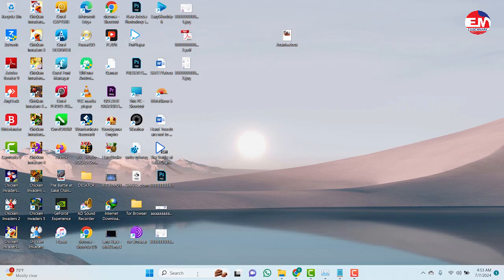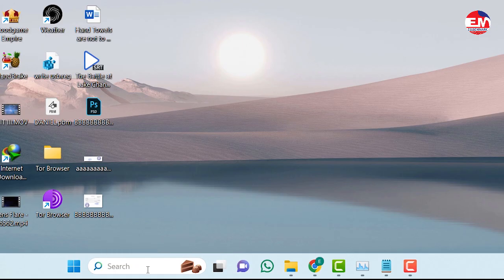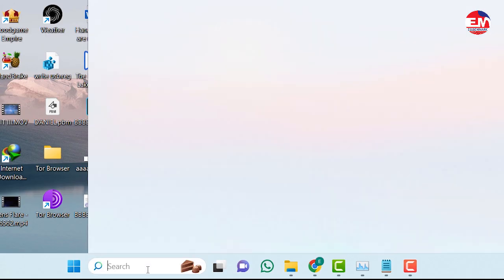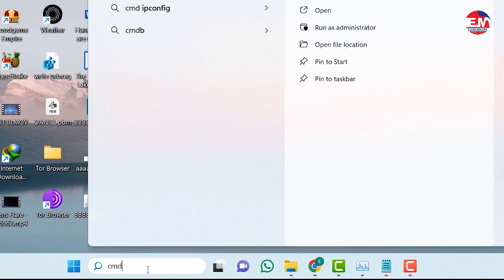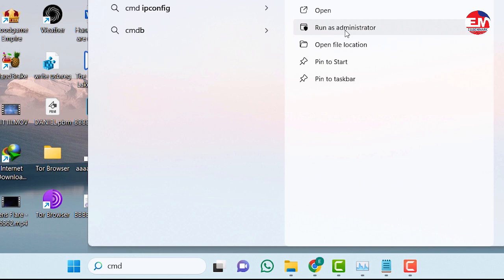So you click on the search button and type CMD and run as administrator. So a pop-up appears here, click on yes.